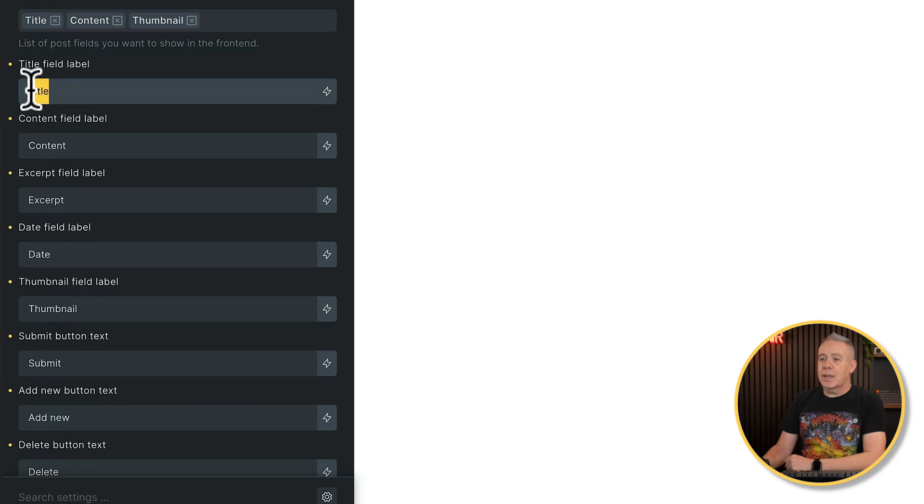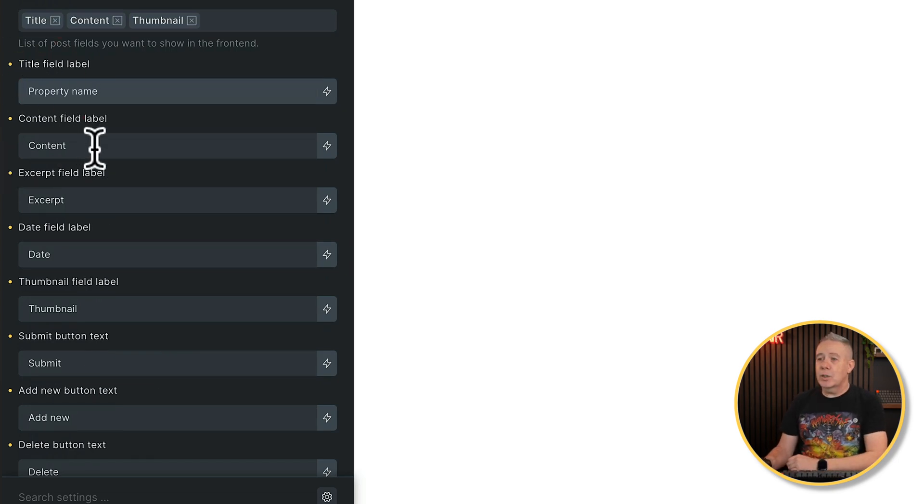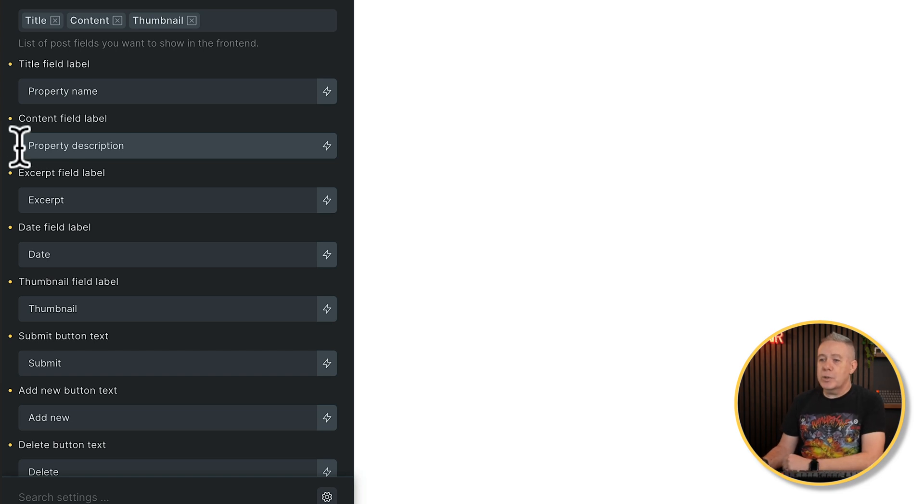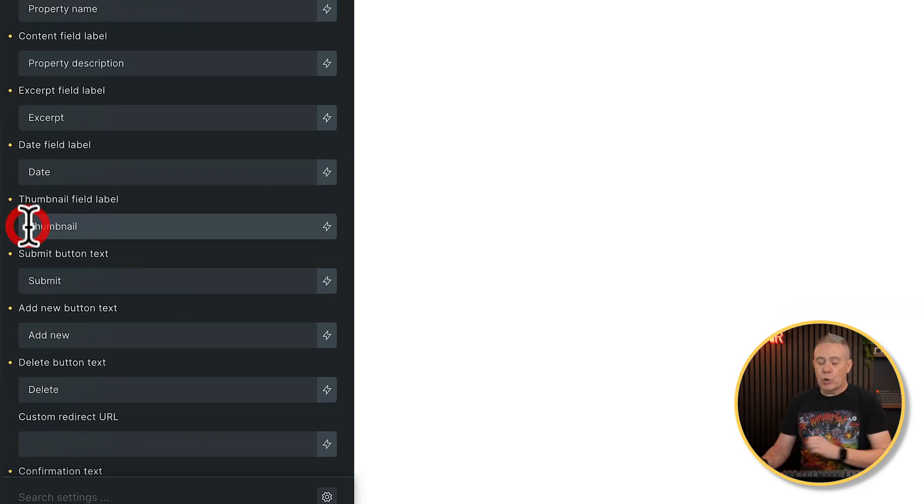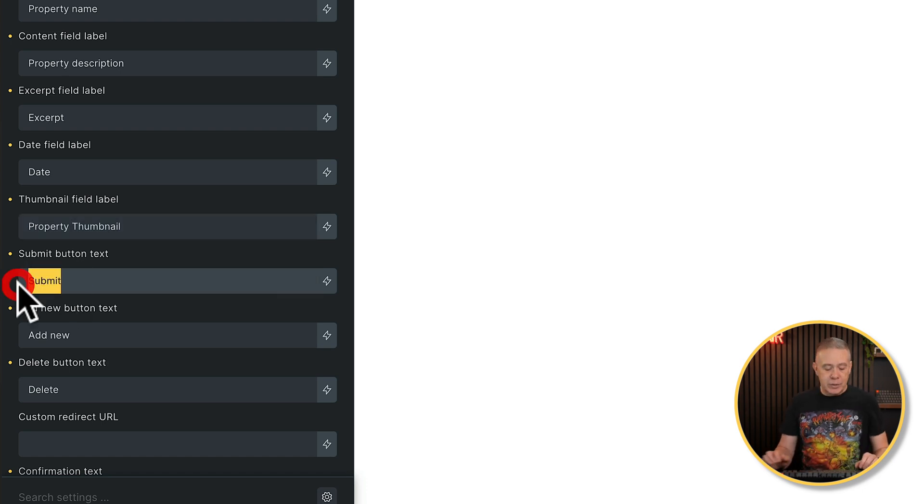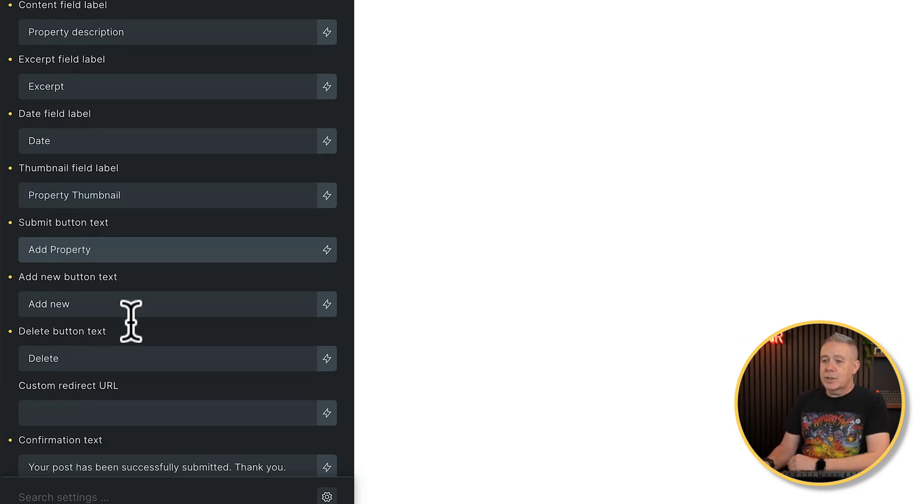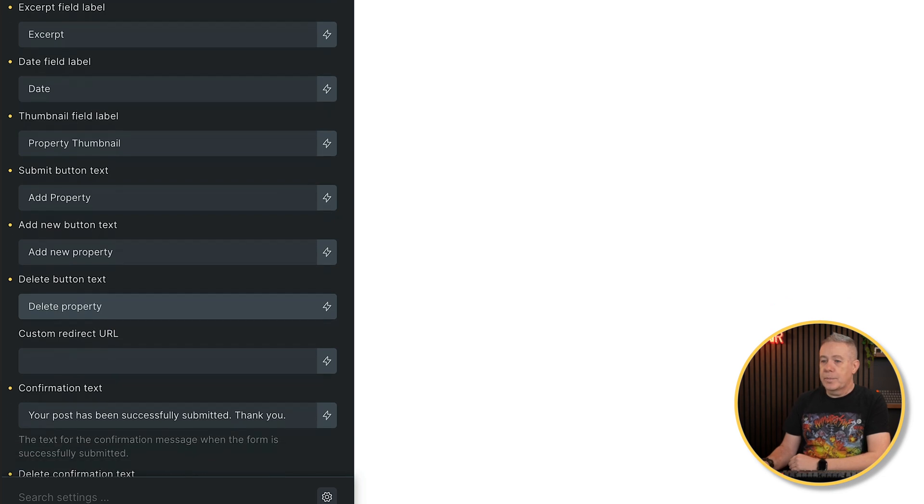If you want to change the title, for example, you can change that from title to property name in this example. Content, we'll put as property description. We're not using the other ones, and we'll just put this as property thumbnail. Cool. Submit. We'll change that to add property, and you can see you've got add new, so we'll say add new and delete.